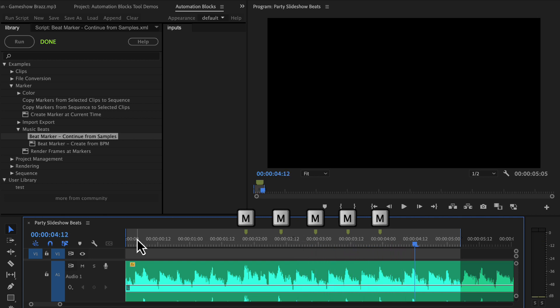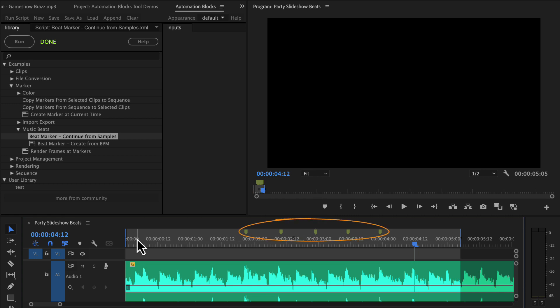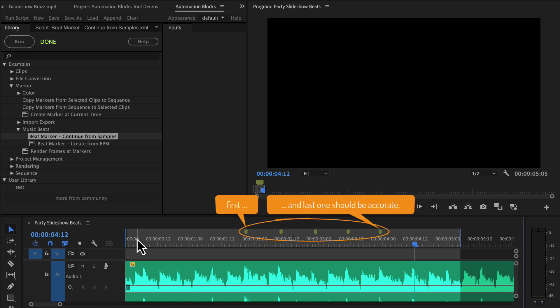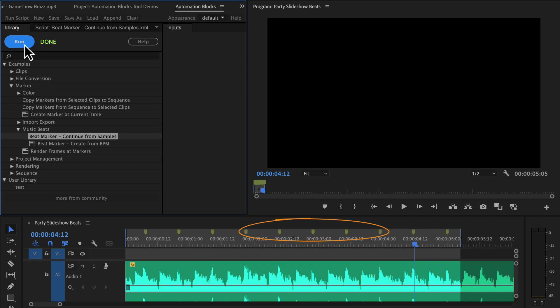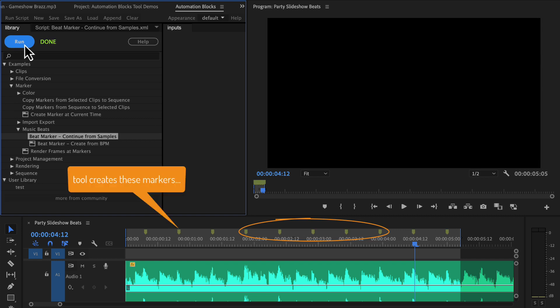The cool thing about this tool is that you don't have to do this for the entire song. Just do it with a few beats and make sure to get the first and last one as accurately as possible. Then run the tool and it will fill the entire in-out range with evenly spaced markers based on your samples.